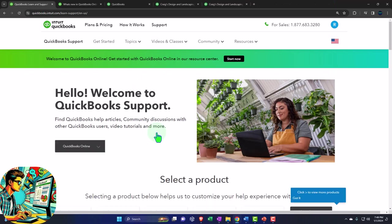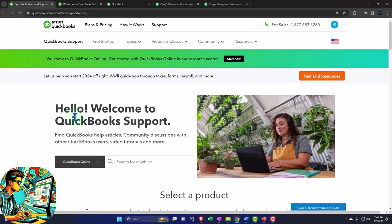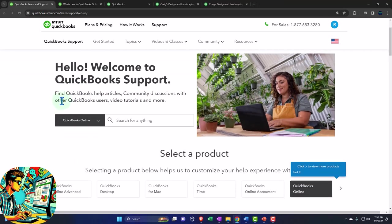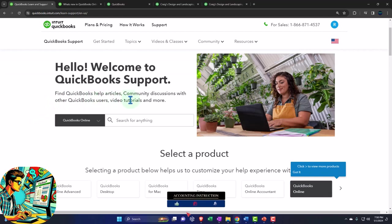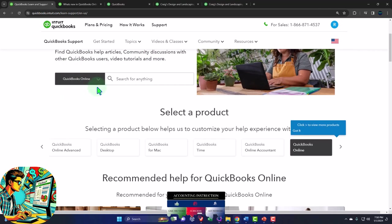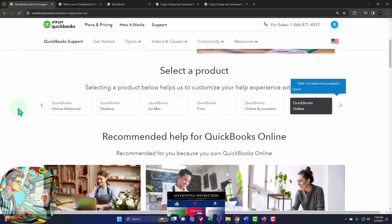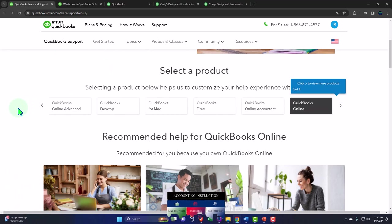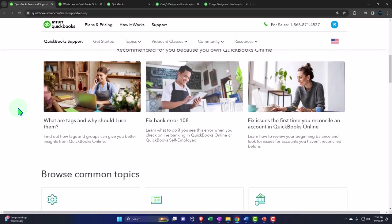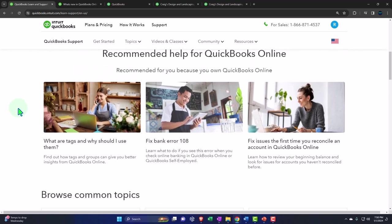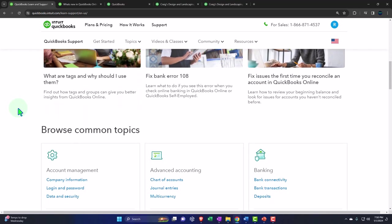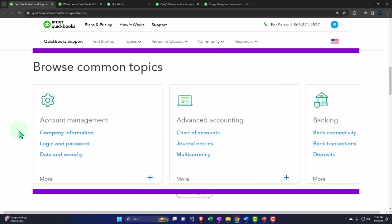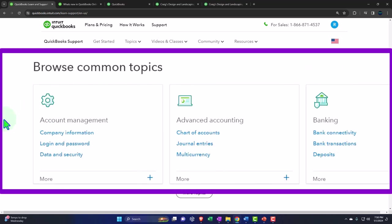If we go into here so you've got the QuickBooks support find bookkeepers helps articles community discussions with other QuickBooks users video tutorials and more and so you can search for those items here select a product below helps us to customize your experience recommended help for QuickBooks recommend for your business because you own QuickBooks online and then you can browse the common topics account management advanced accounting banking and so on.